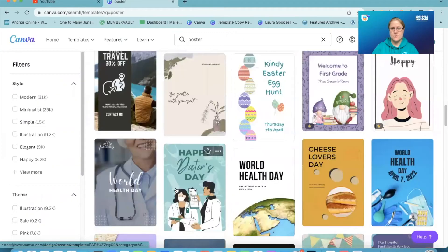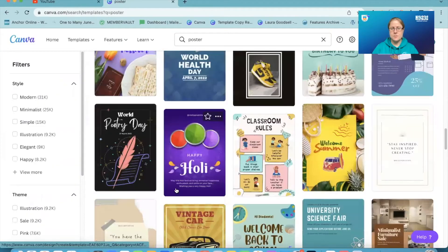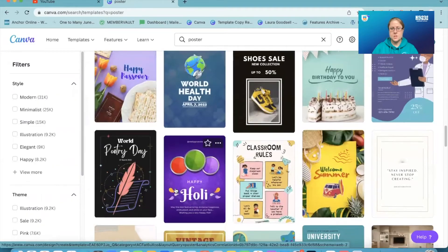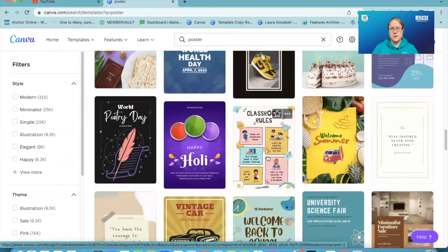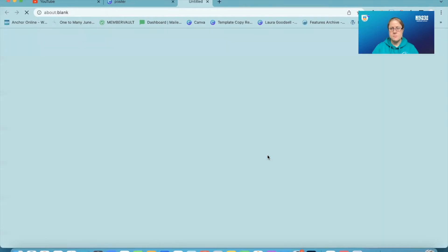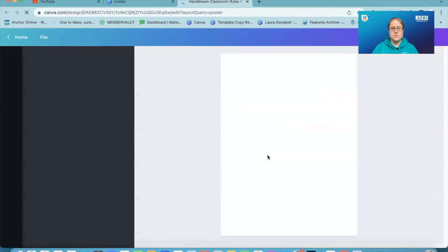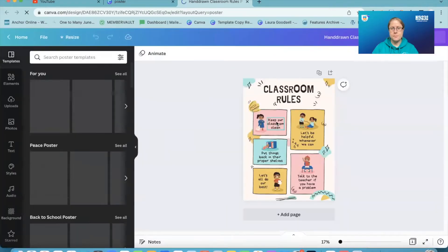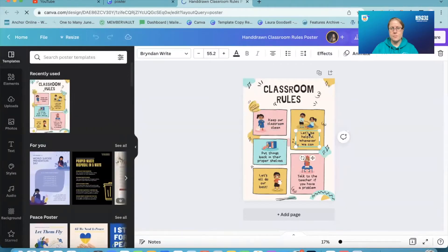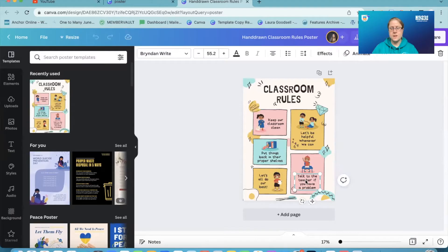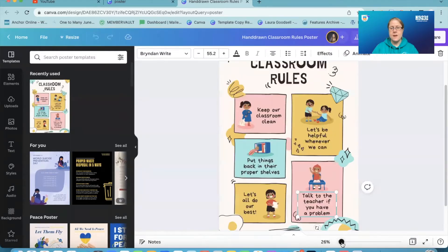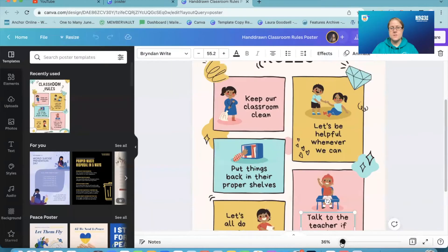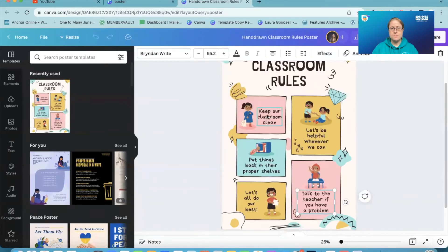If we have a little scroll down through all the posters — maybe this one, for example. I have one, two, three, four, five text boxes and they are all the same font.